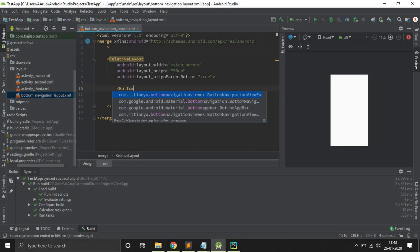One important thing: don't use com.google.android.material.BottomNavigationView — use this one instead from the Bottom Navigation View EX library.